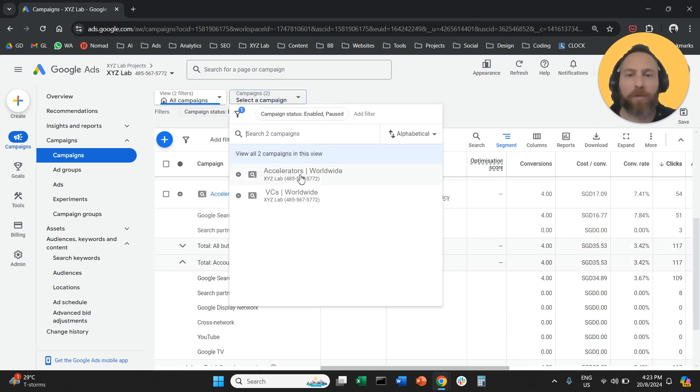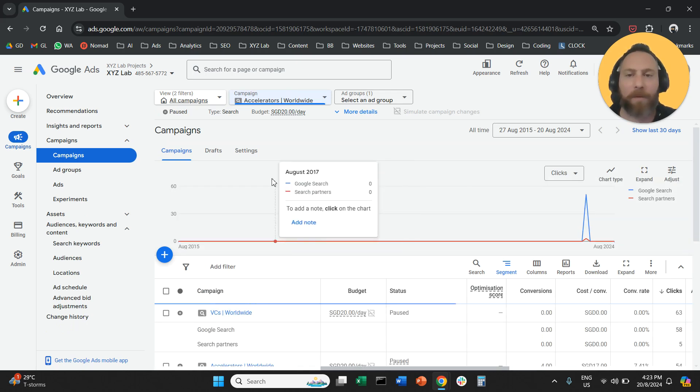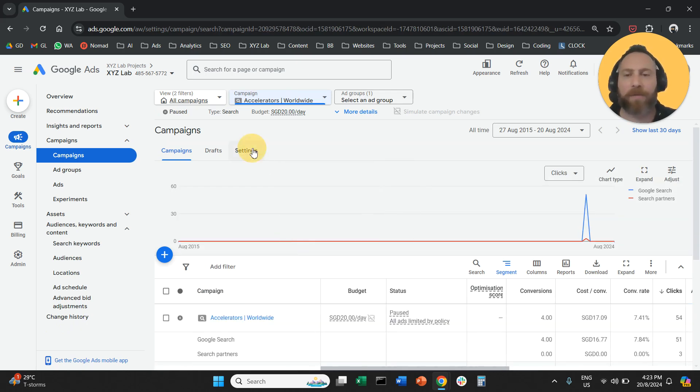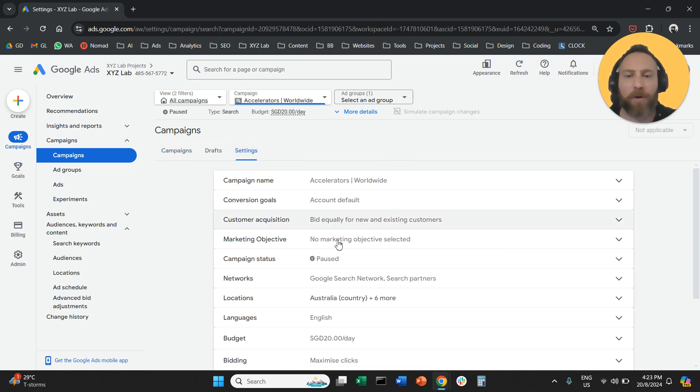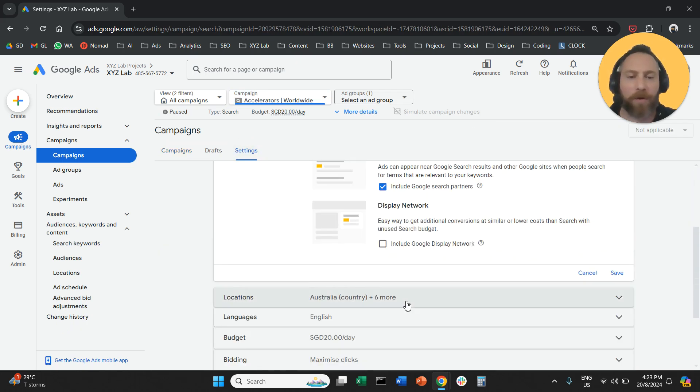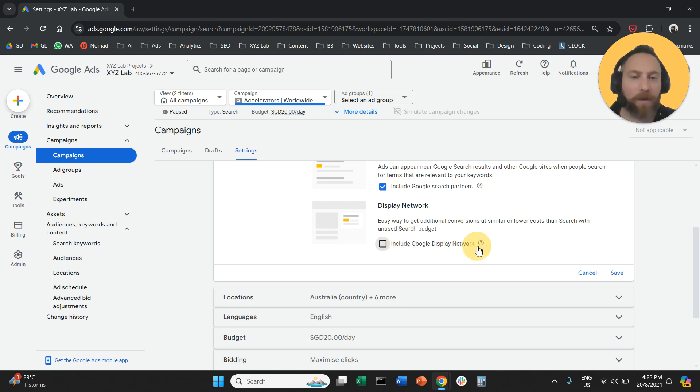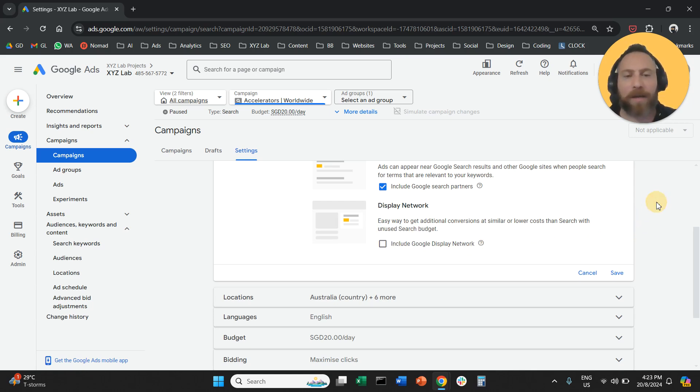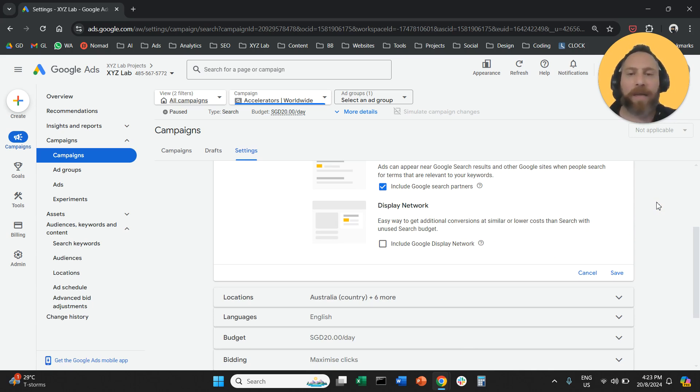So what we have to do is to go through every campaign one by one, as we explained before. Go to settings, go to networks, and make sure that this is excluded and we are not going to serve our ads on the display network if our intention is to run a paid search campaign.